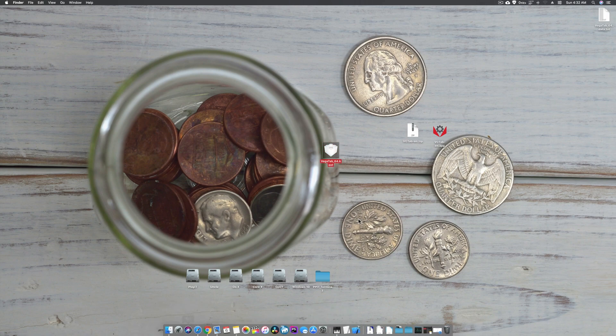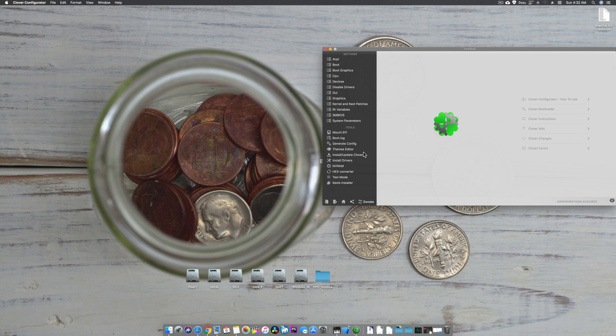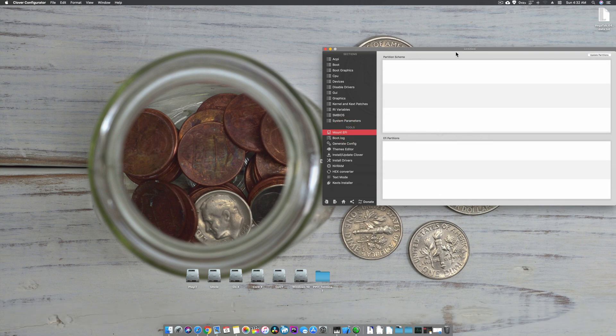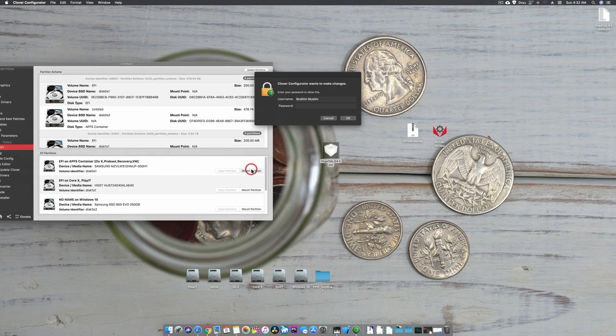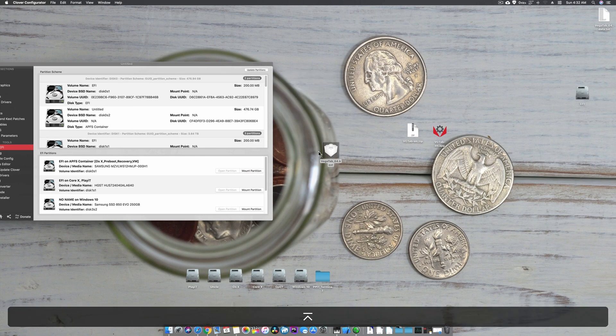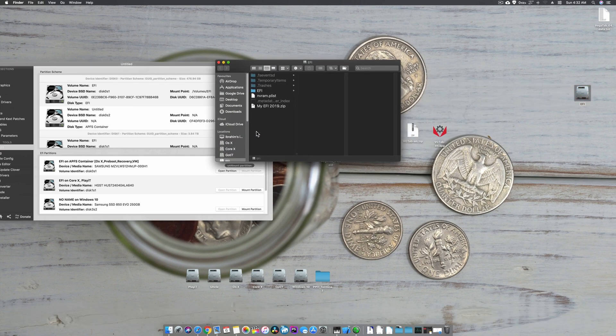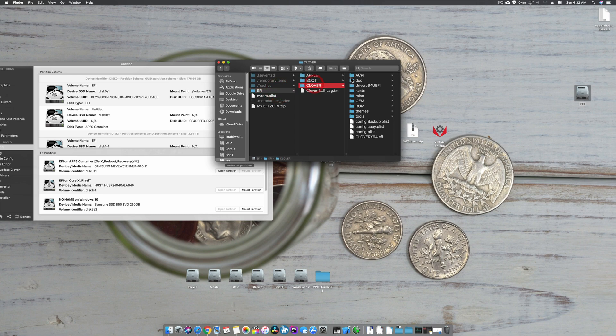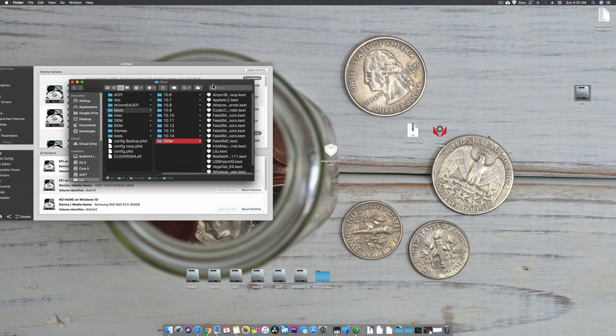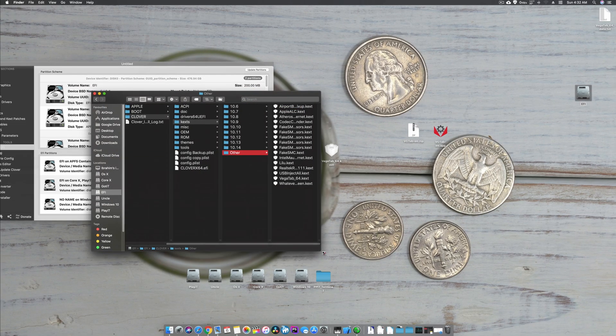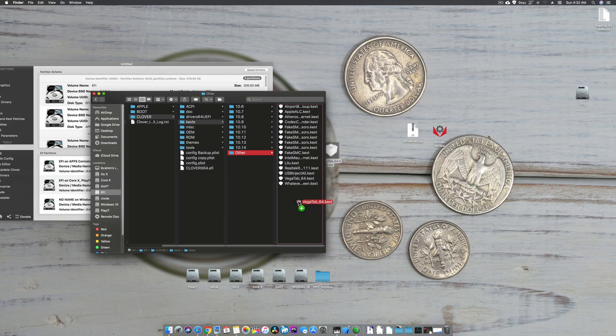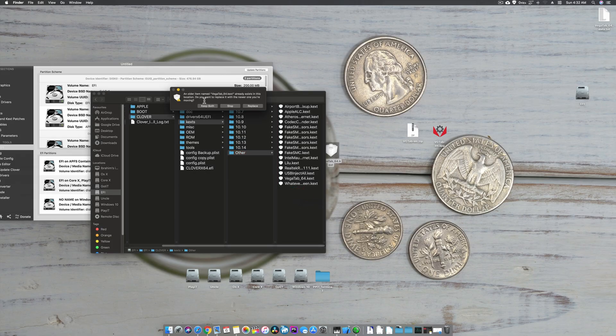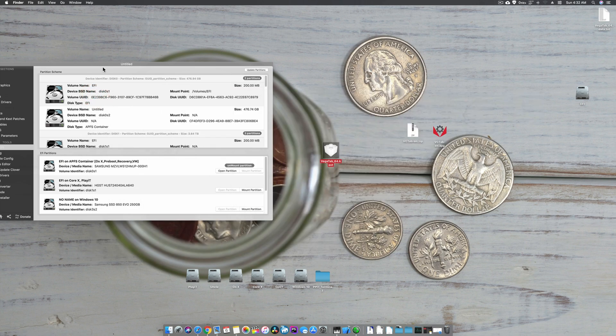After this, you can go there and mount your EFI partition by going here, then mount and open it.